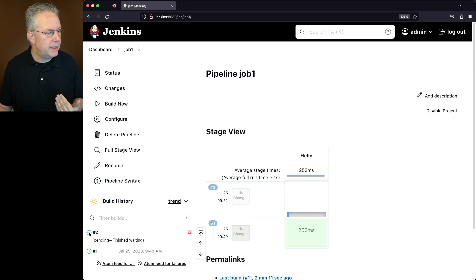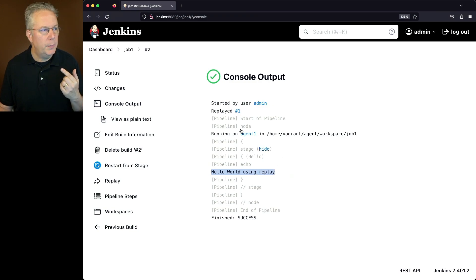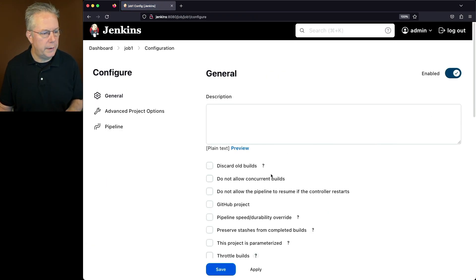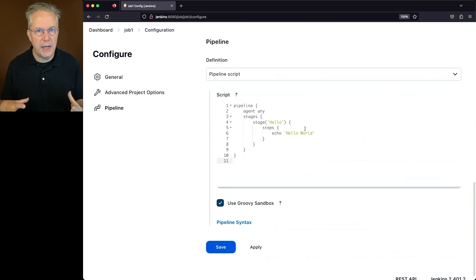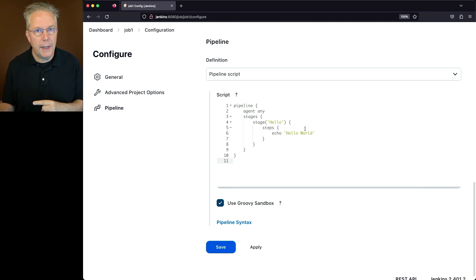But if we take a look at the output, what we're going to see from the echo is a Hello World using Replay. But notice within our configuration for job one, we still just have Hello World. So we made a change to the body of our job within the stages. And by using Replay,